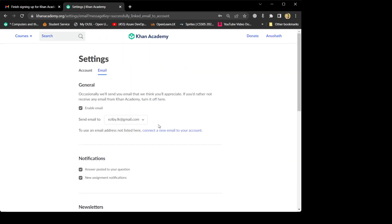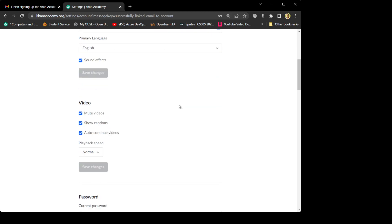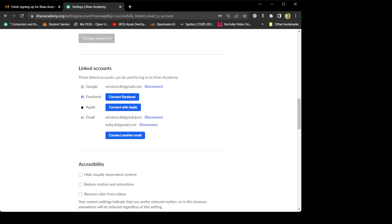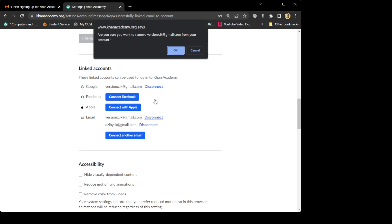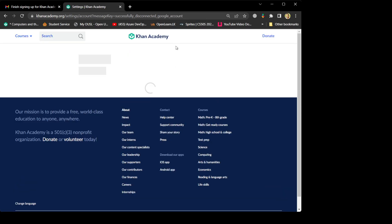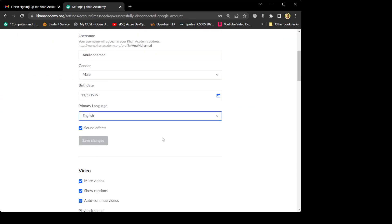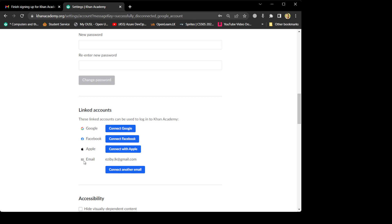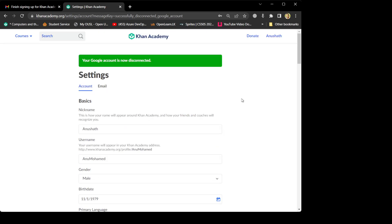There is an option called 'Email Options' when you scroll up. Go to Email Options — it shows 'Enable general things, we will occasionally send your email' to versionx. In order to change the email, you have to replace this with the new email address — your OUSL email. Choose easyby.lk@gmail.com. I'm changing it already; there's no separate save button. Now go back to your account, come to Settings, and I'm going to disconnect versionx@gmail.com. Successfully removed versionx@gmail.com from the account.